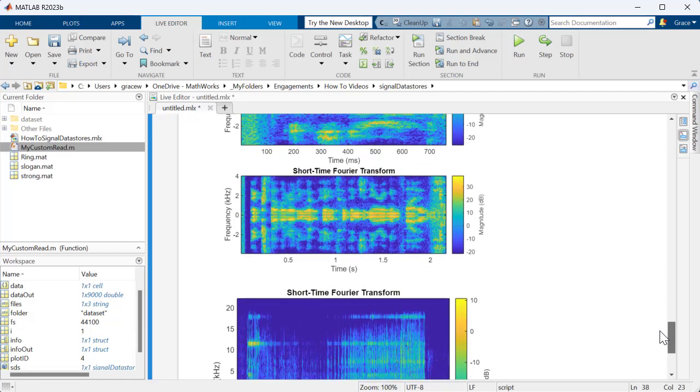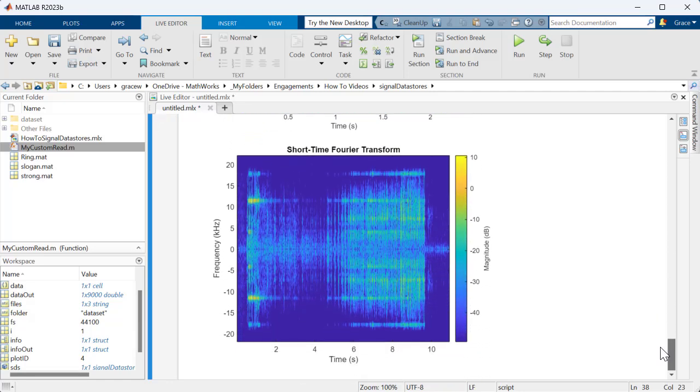And there you have it! You now know how to create and use Signal Datastores in MATLAB to manage large data sets and perform signal analysis efficiently. To learn more about Signal Datastores, check out the documentation linked in the description. Thank you for watching!